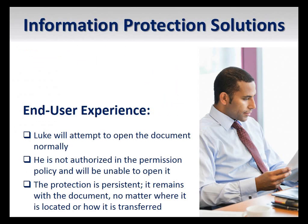Finally, imagine that Chase, our document author, has saved this sensitive file to a file share that other users have access to. These users, such as Luke, should not be allowed to access the file.